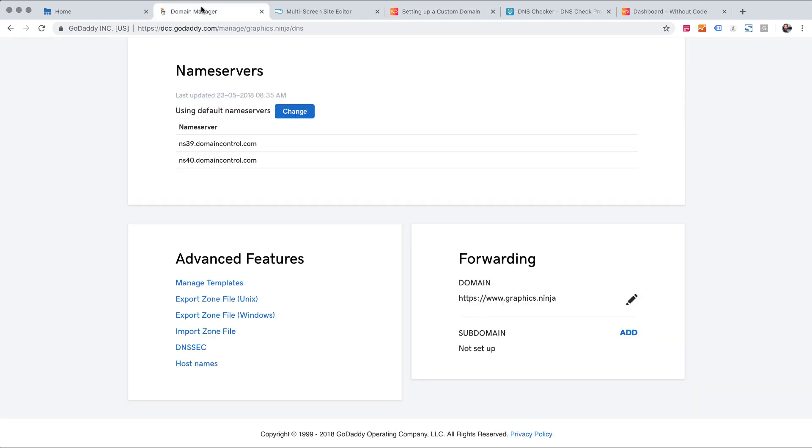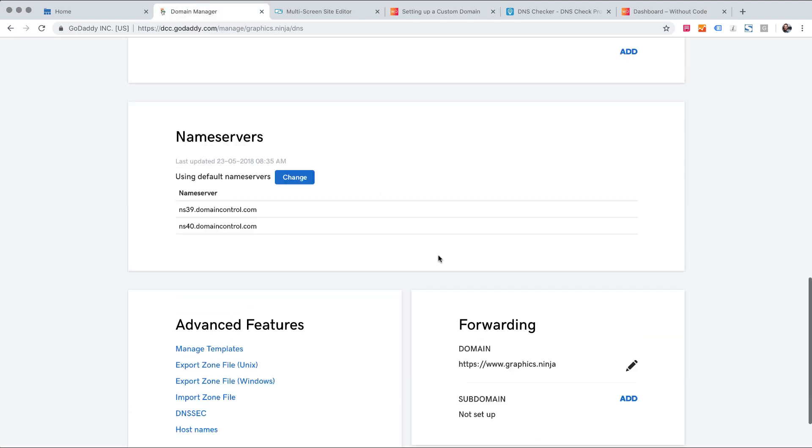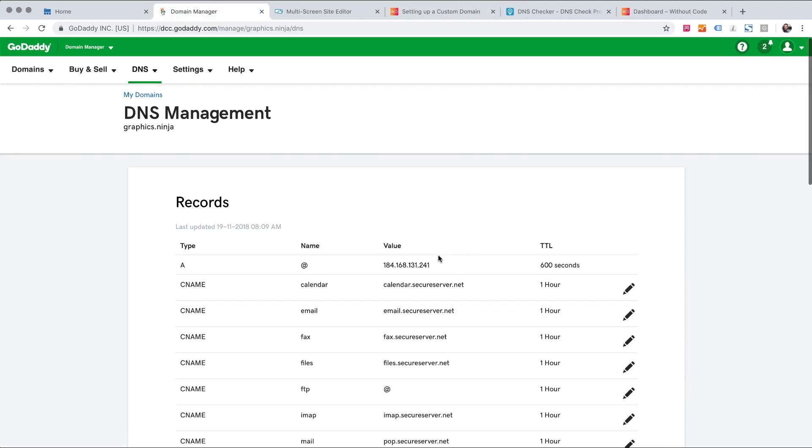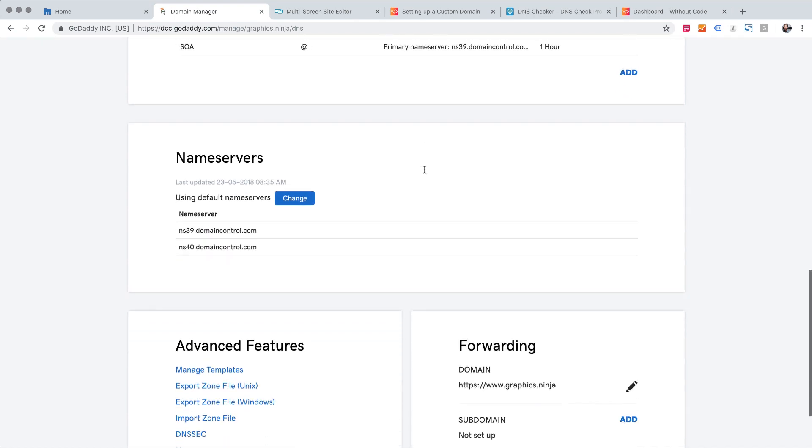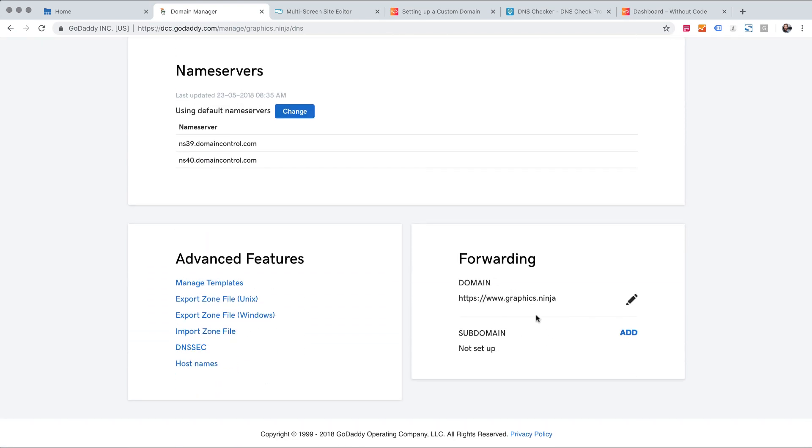So if I jump back to GoDaddy and I scroll up to my records you'll see I have an existing A record here and it doesn't look like it can be deleted. The reason this record exists is because forwarding is set up.